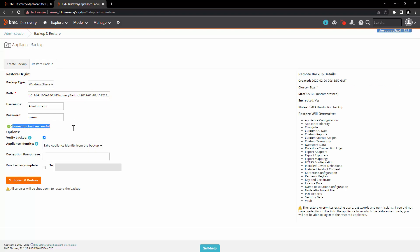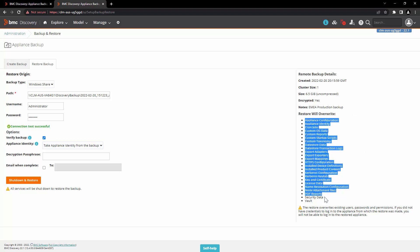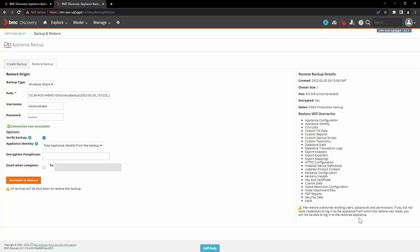Now you can see that the connection test is successful. You can also see when the backup was created, what was the size of the backup, if it was encrypted, and other notes about the backup and how much data the restore will override as part of this process. Also note that the restore overrides existing user passwords and permissions, so you need to know the username and password of the appliance from where the backup was taken in order to log back in once the restore is completed.